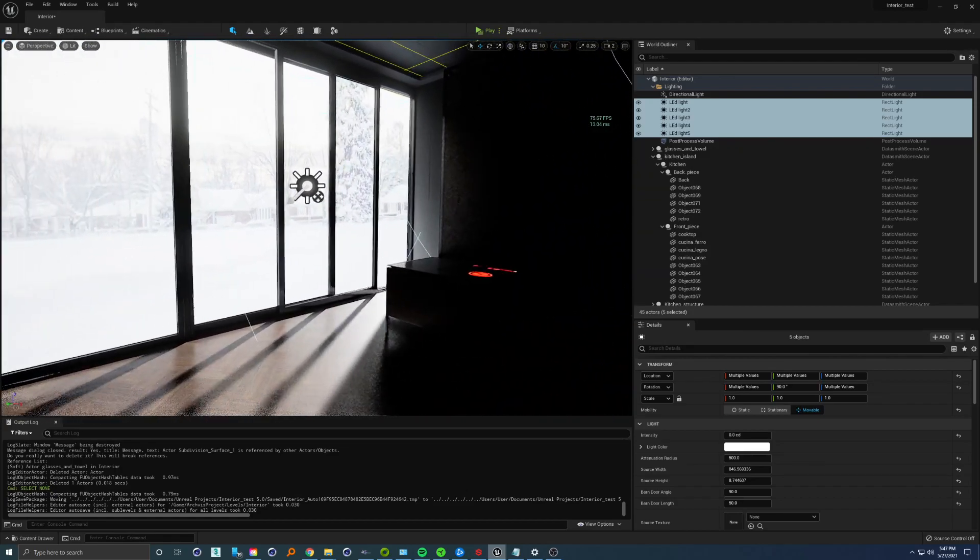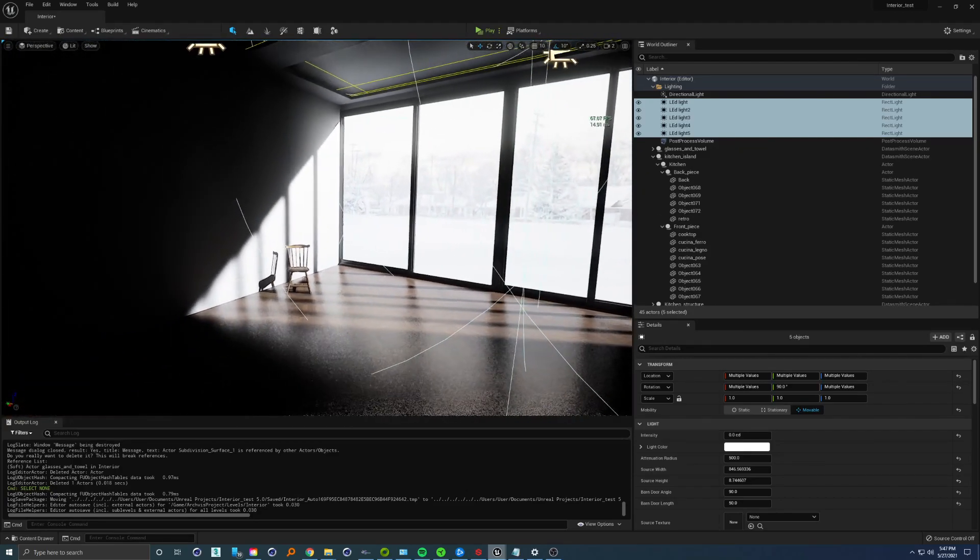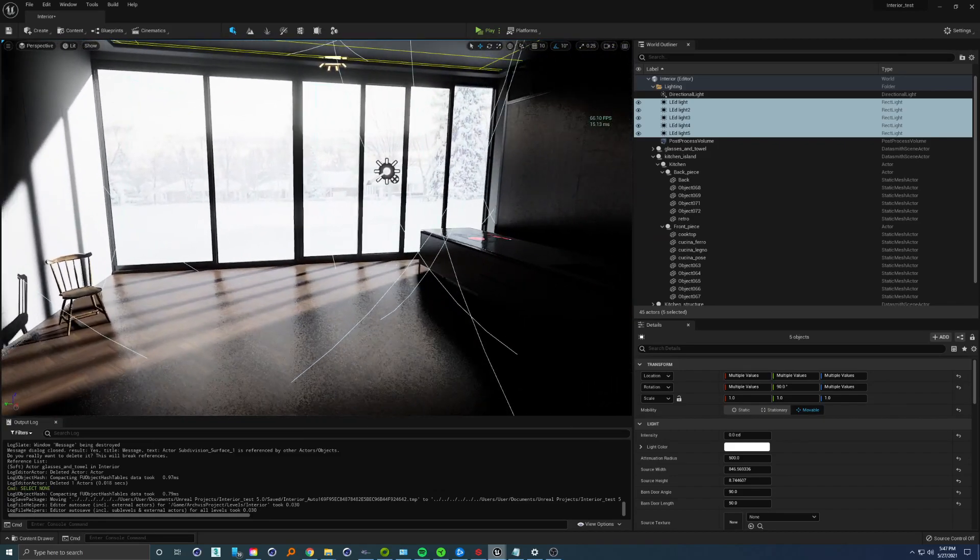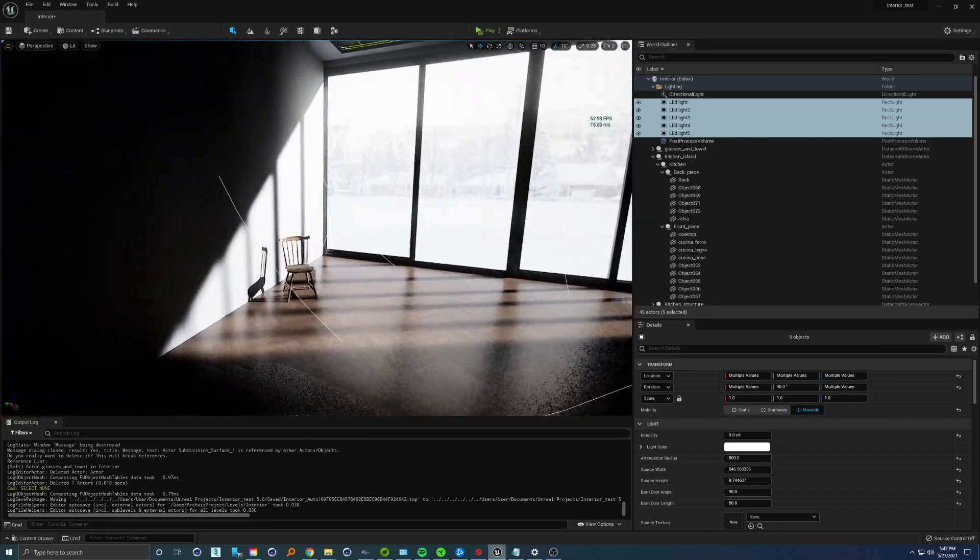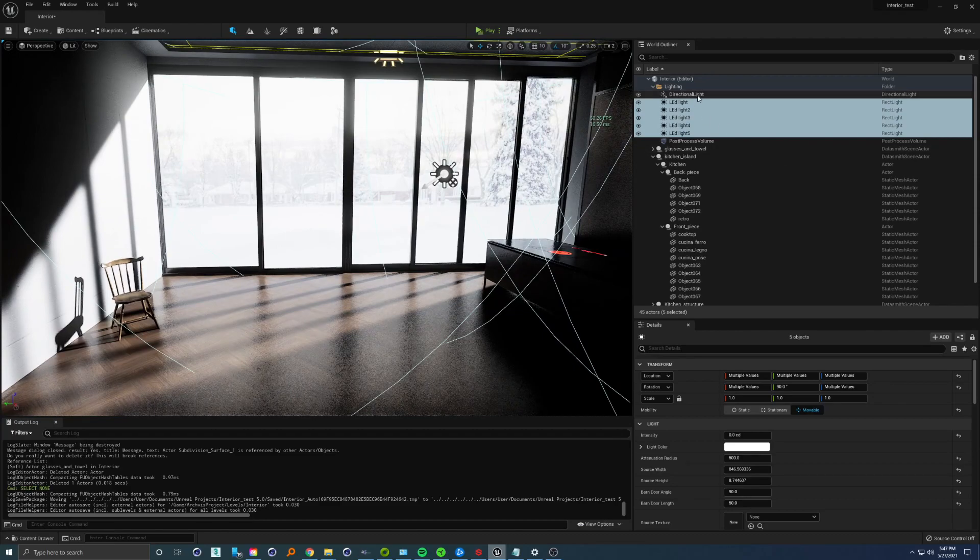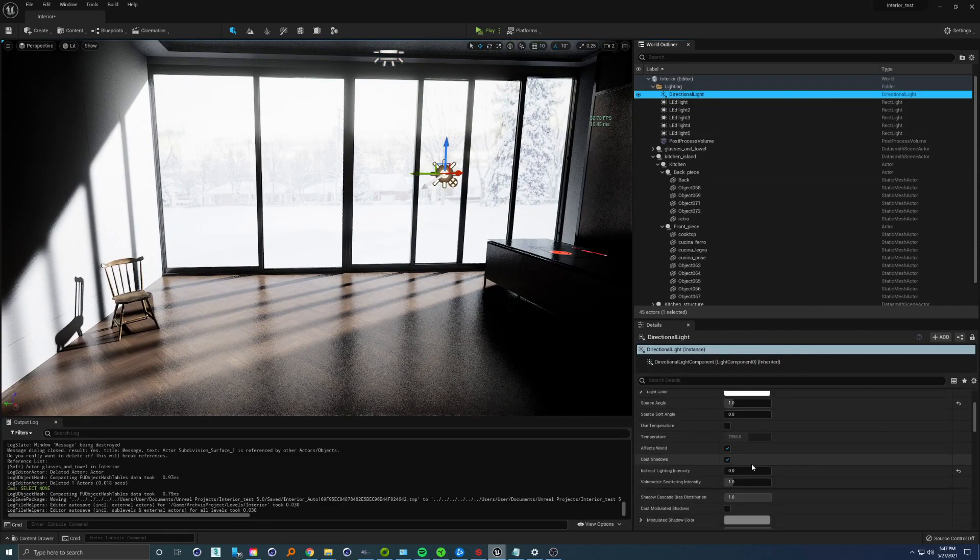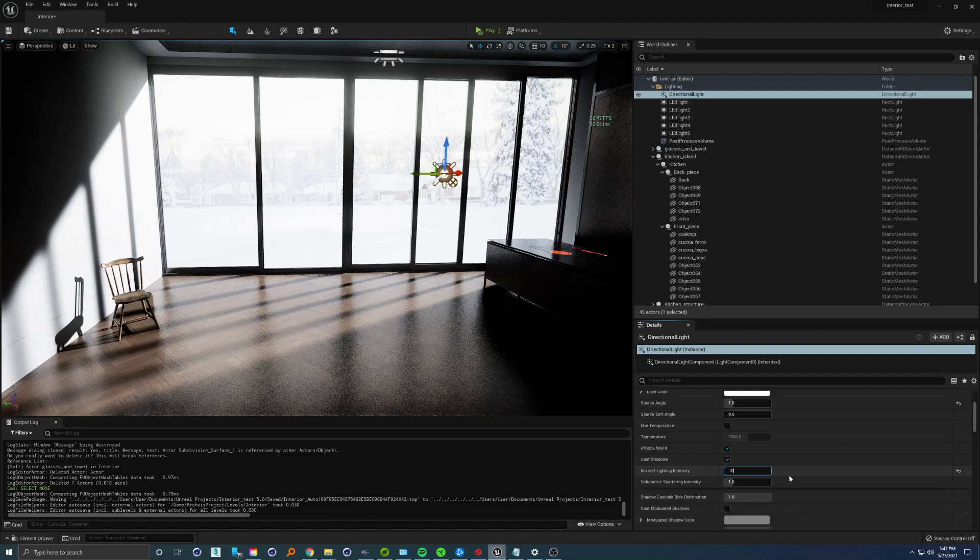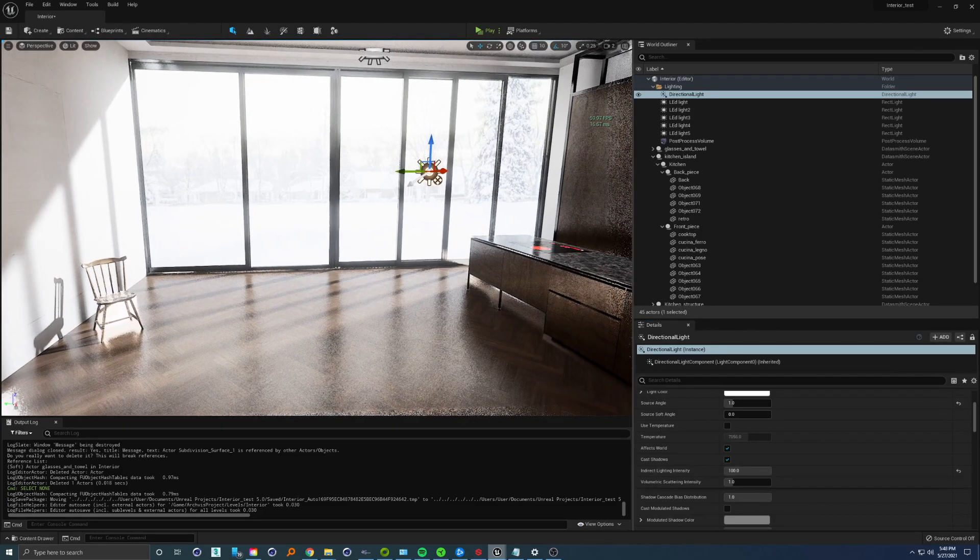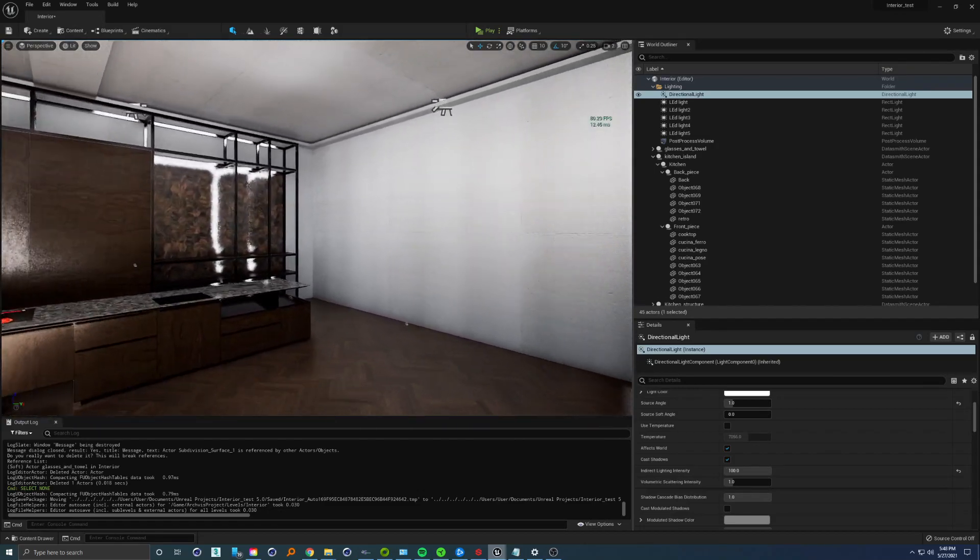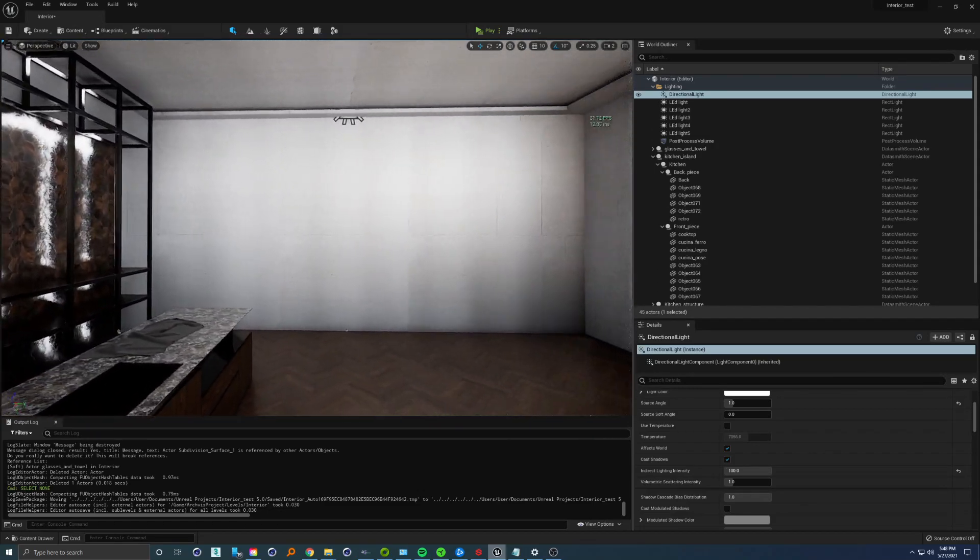Nothing special as you can see at this point. We have something similar to ray tracing that we had before. But if you go to directional light and scroll down, you'll see indirect lighting intensity that we can crank up to something like 100.